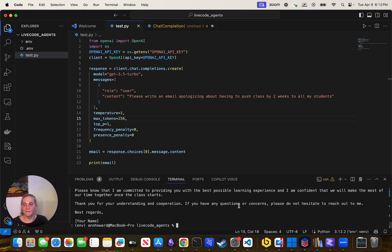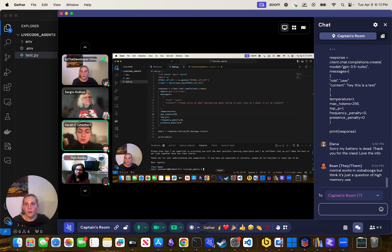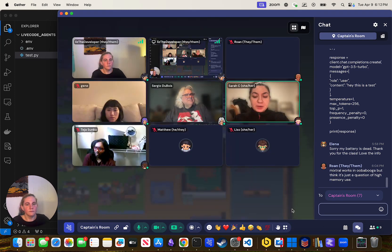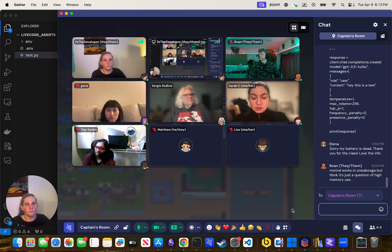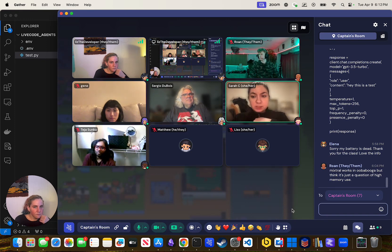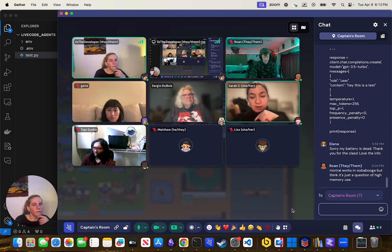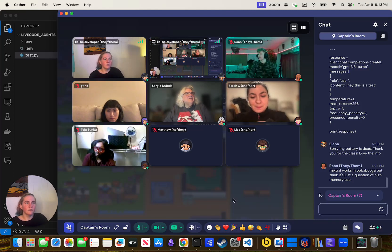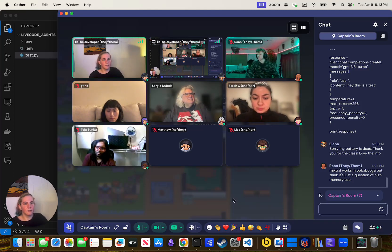I have a question — depending on the model, are there some models that are better for remembering the context? I've experienced that after a while, if you get far enough in the conversation, it seems to forget the original code it wrote itself and you have to repaste the current code. Generally there are a couple of ways to manage that.